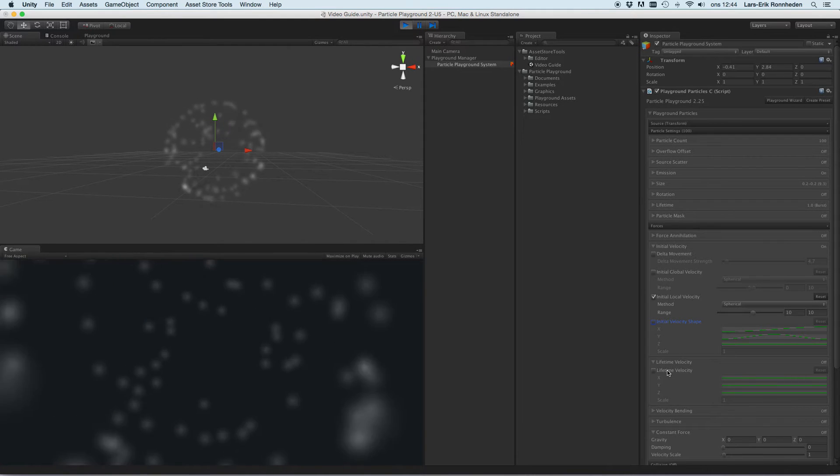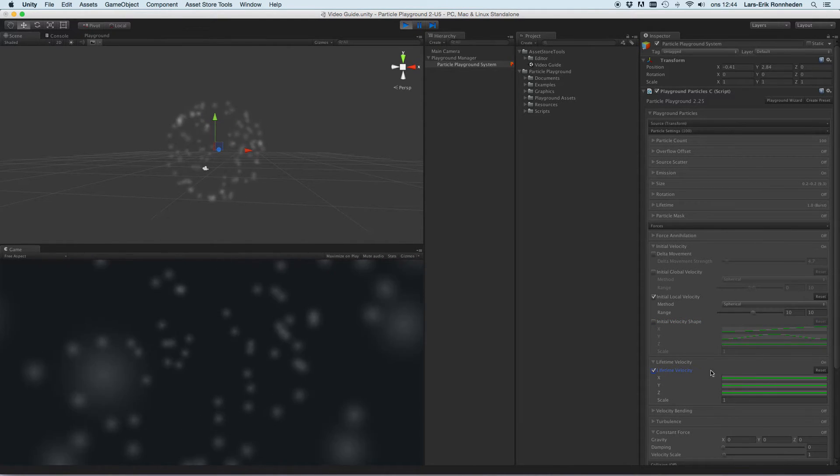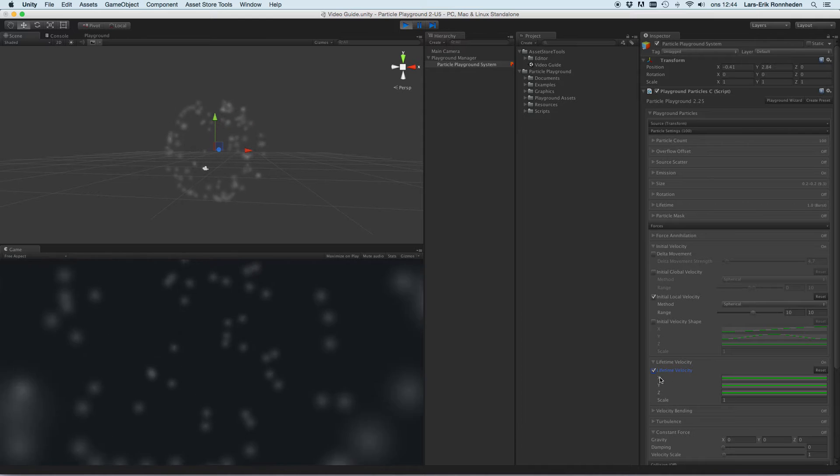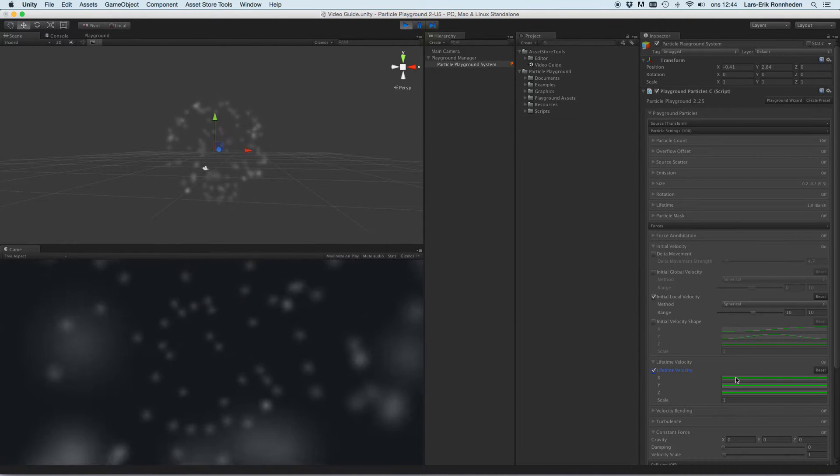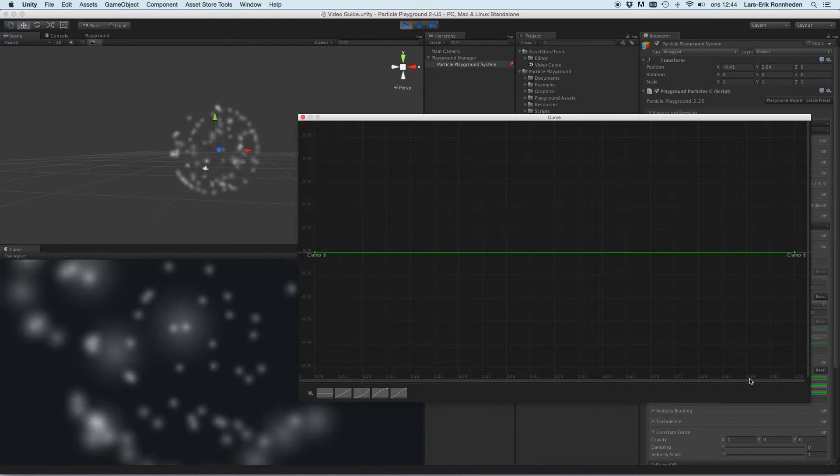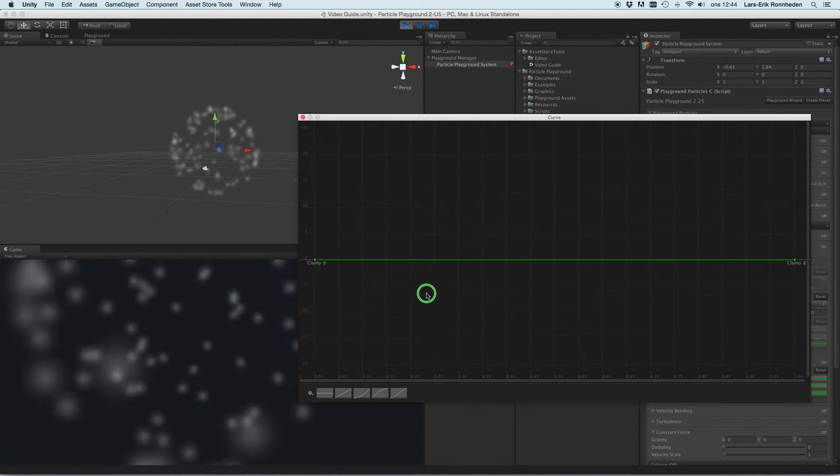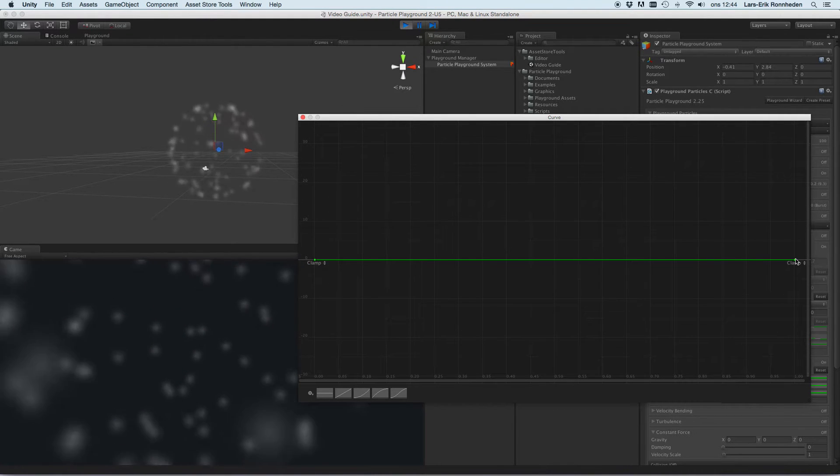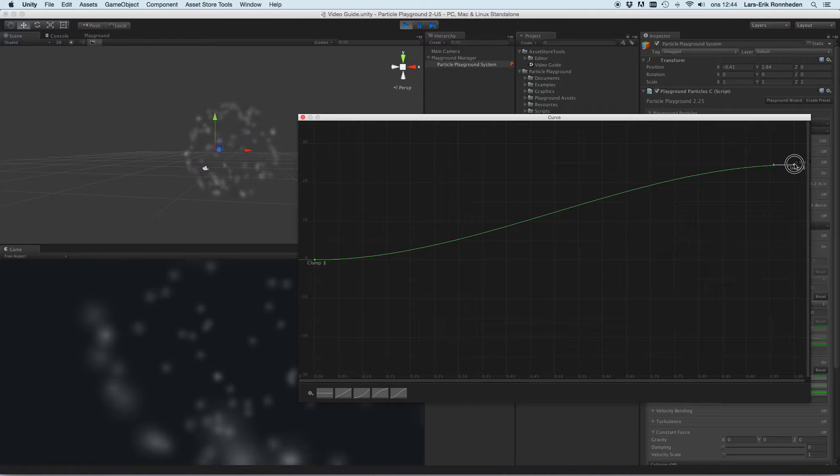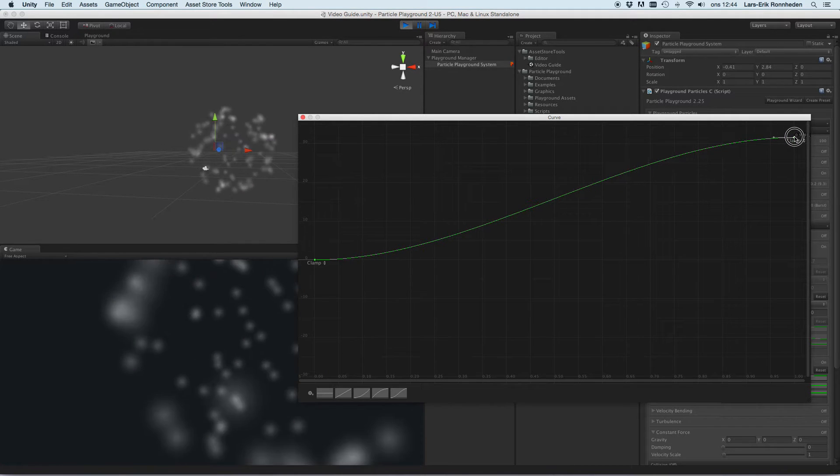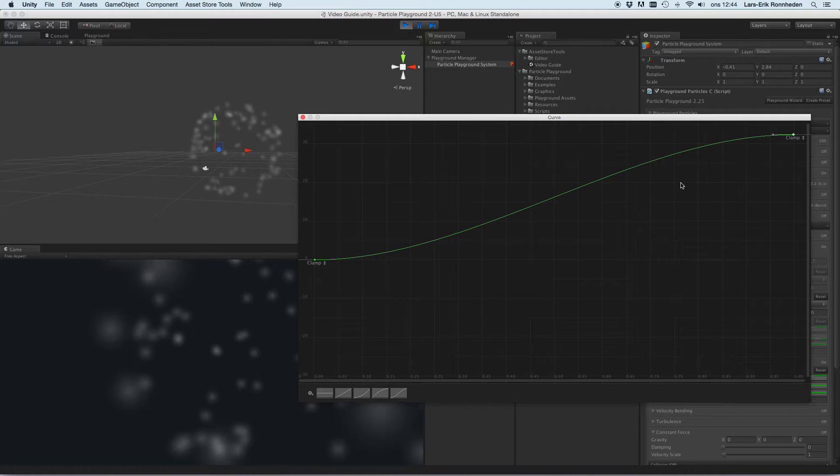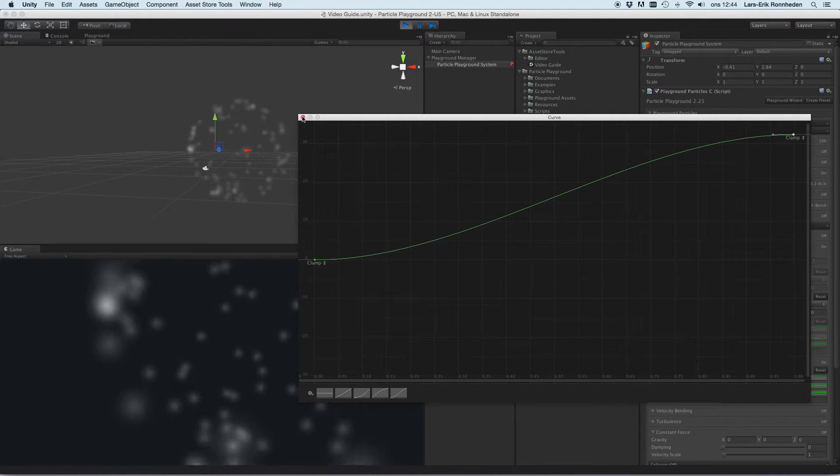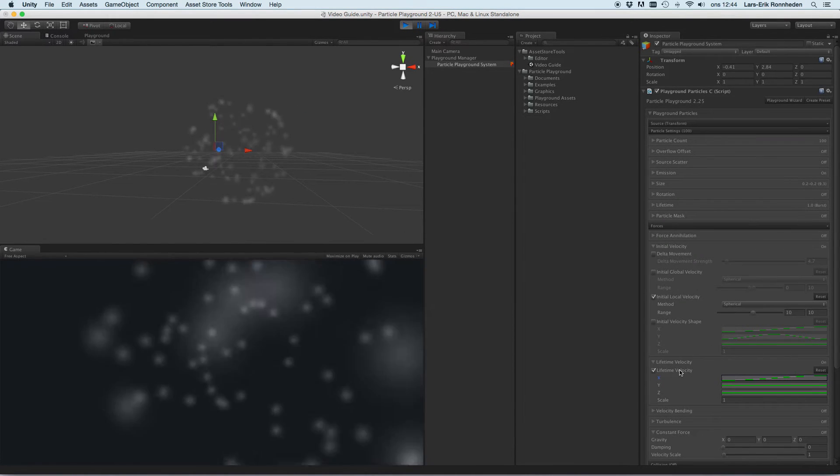You can also specify the lifetime velocity, which is done by x, y, and z animation curves where if we for instance want to have particles move on a certain axis over time applying more force, we would use this.